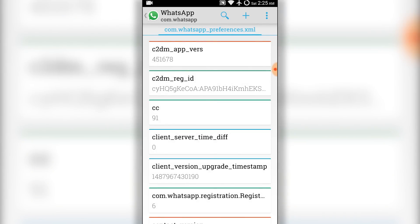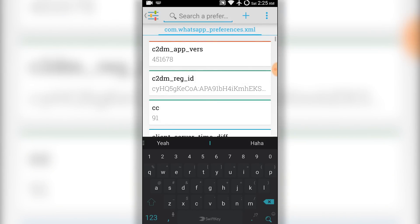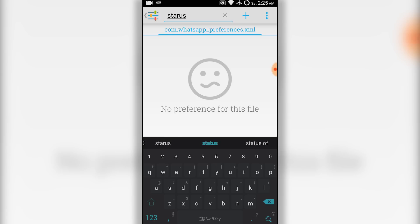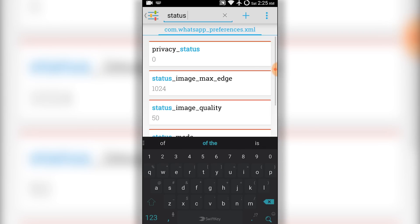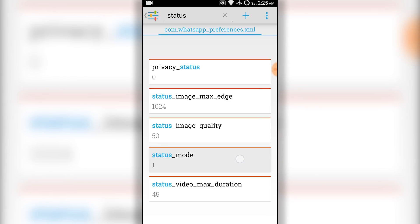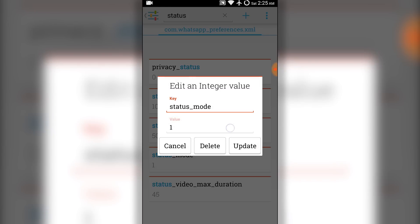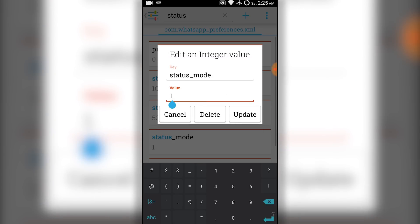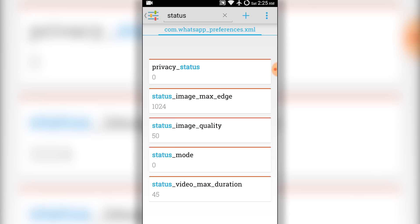Then search for status and tap on status mode. Change the value from 1 to 0 and tap on update. That's it.